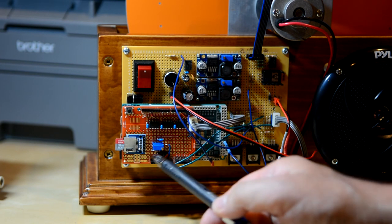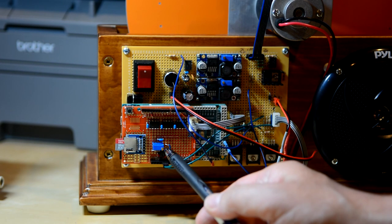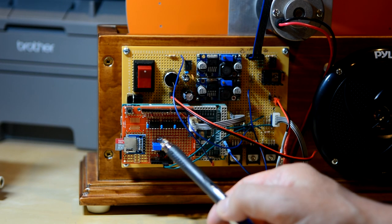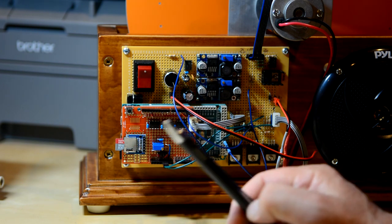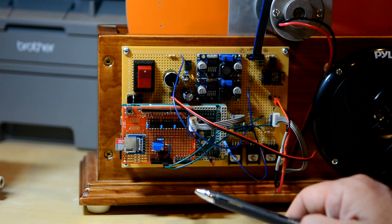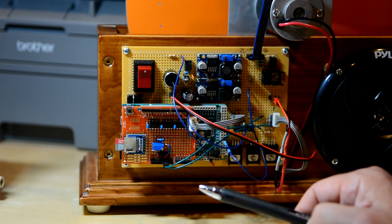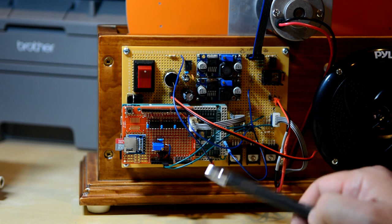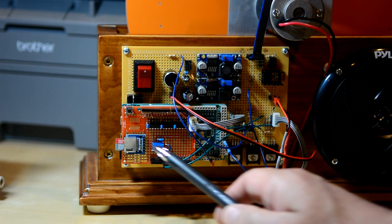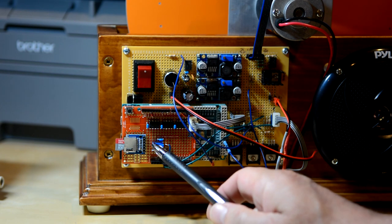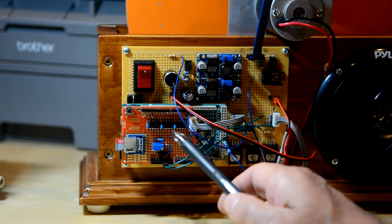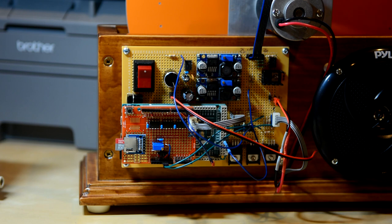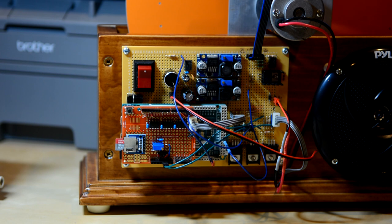This is just a voltage reference for the DACs. And this is an SD card, which is also using SPI. Although the SD is actually using hardware SPI, whereas the three DACs are sharing a common bit banged software SPI.